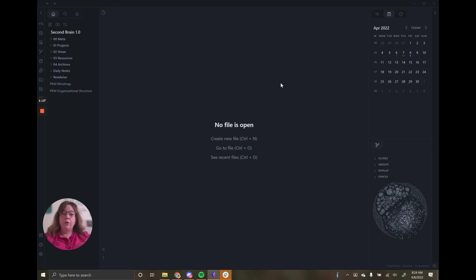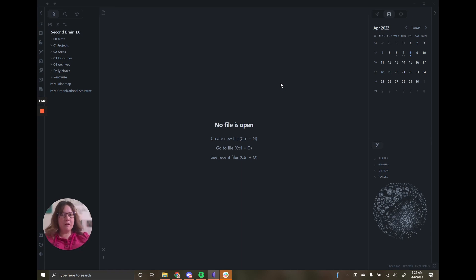You can create your own themes. It's a CSS file that you create. That's not something I'm going to probably go over in this series, but you can.